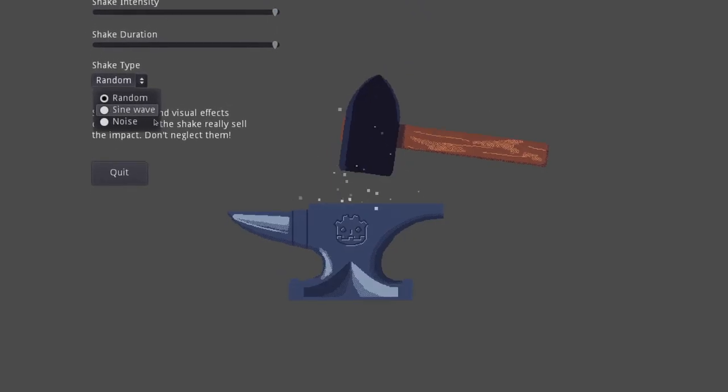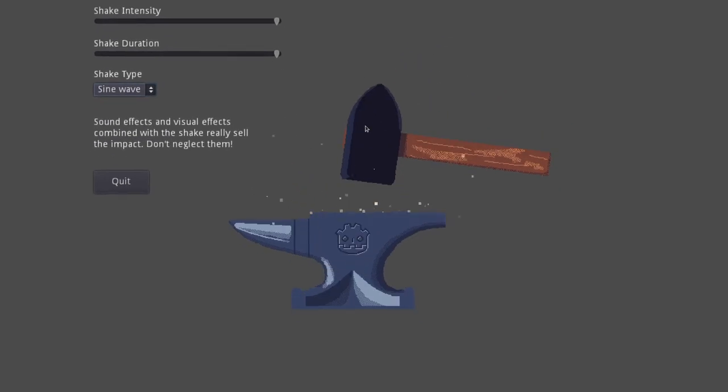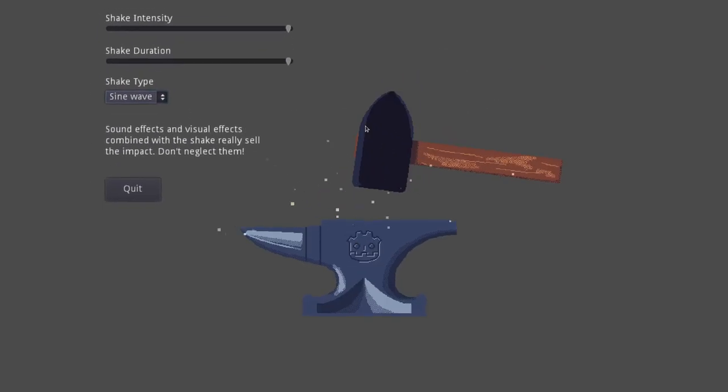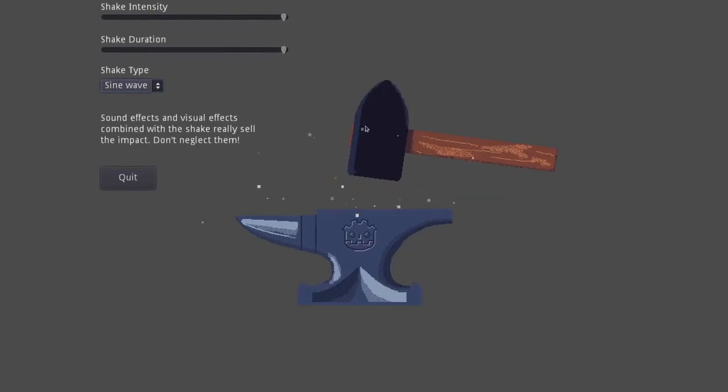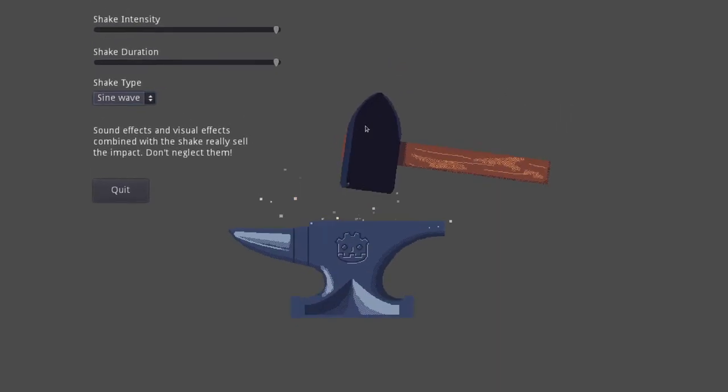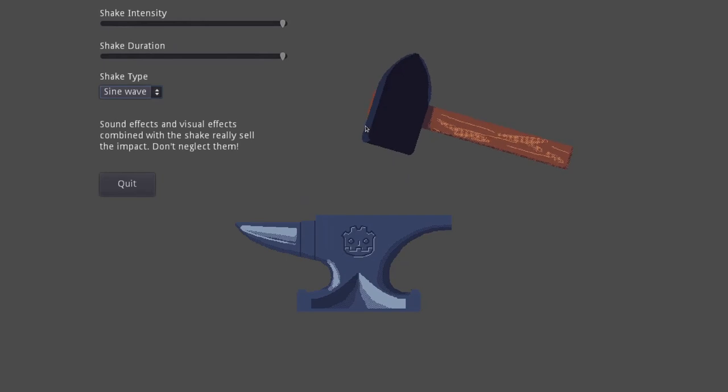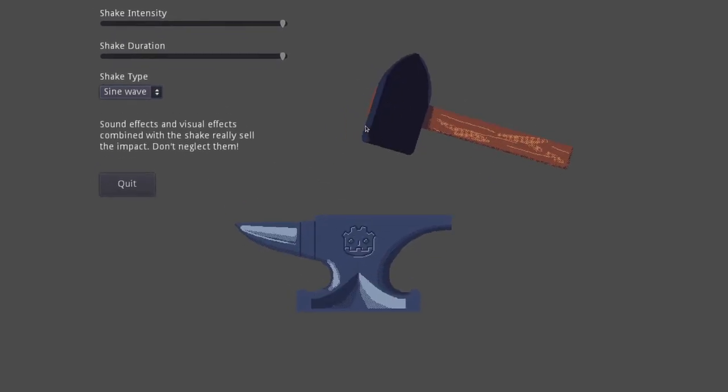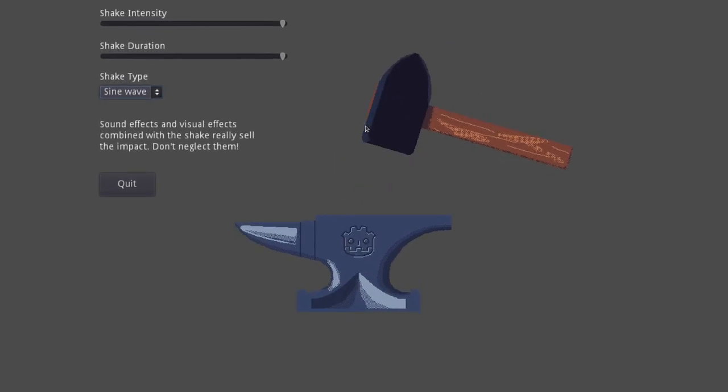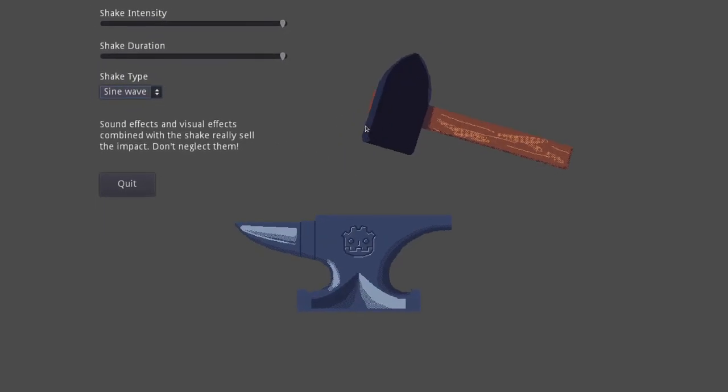Other people prefer something more continuous. So take a sine wave, for example. And what you see here is it's pretty subtle, but you can tell that the camera doesn't jump around as much and its position kind of moves smoothly from one area, one position to the next, and you get this more continuous type of shake.